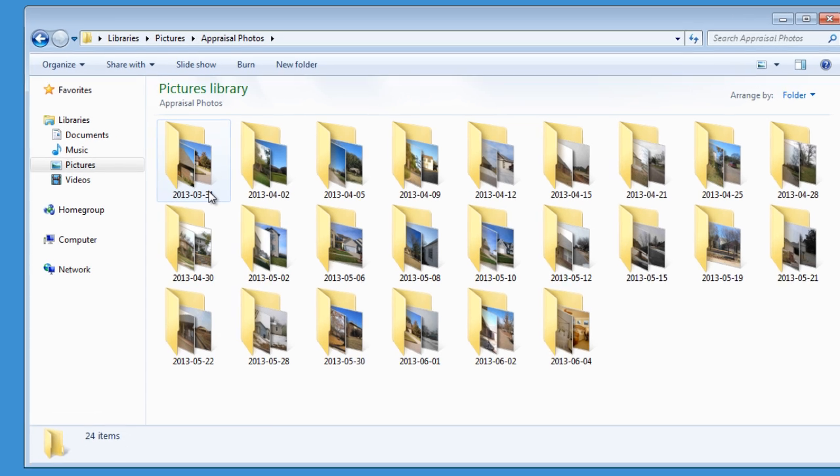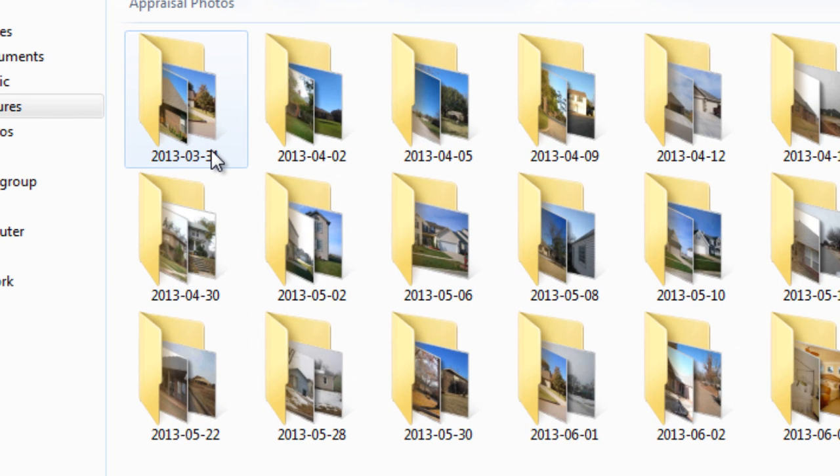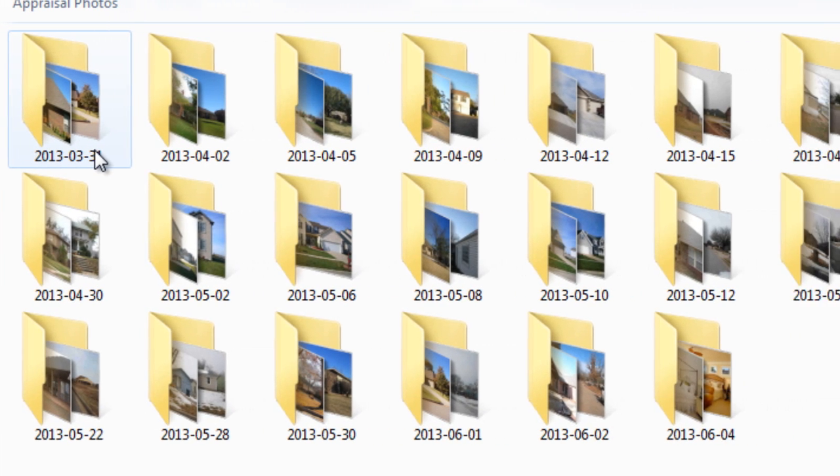Some appraisers use software that comes with their camera, like Kodak's EasyShare software, to do this for them.